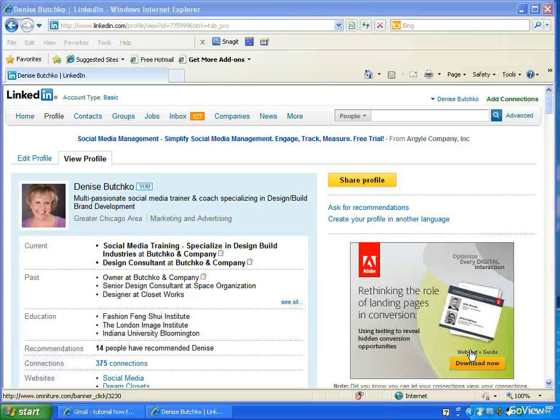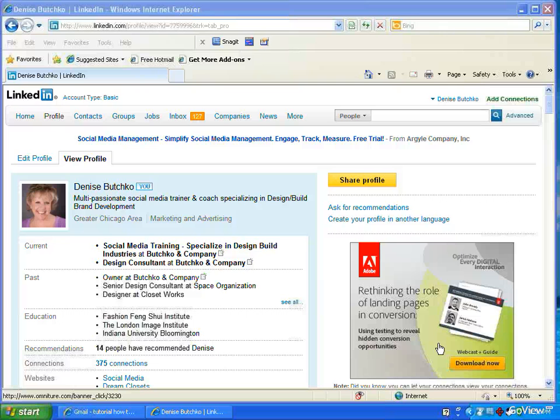On LinkedIn is a terrific way to get connected to people. It's also a wonderful way to be able to get recommendations back. So this is a quick how-to on making that recommendation, which quite frankly should be fun because there have to